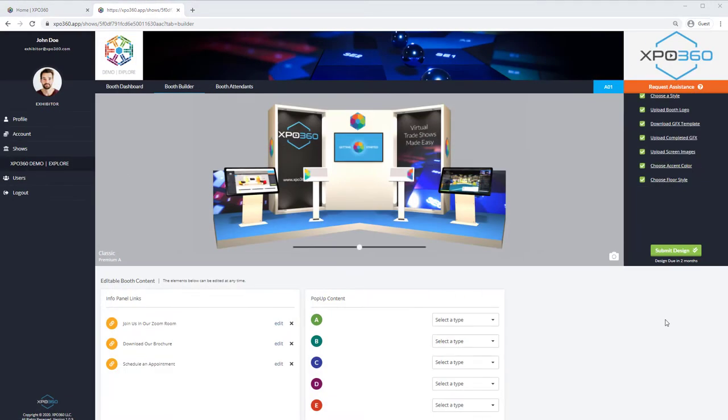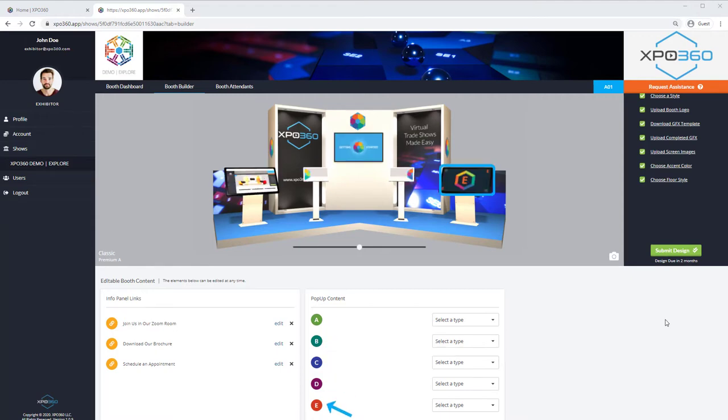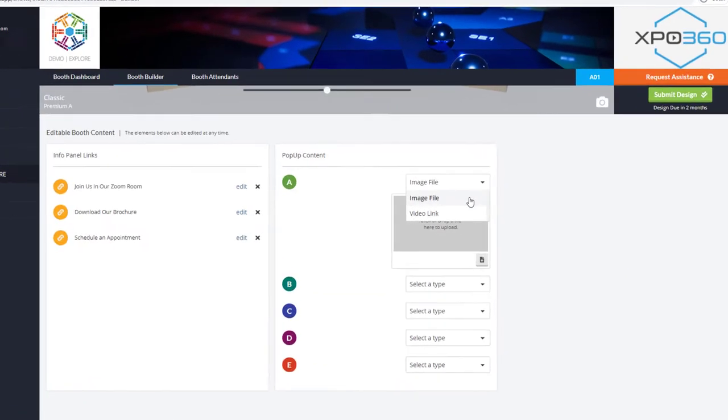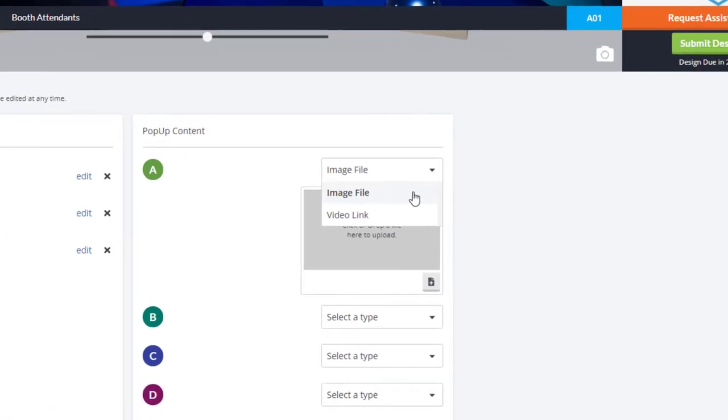Next, we'll add pop-up content. Note the corresponding letters. Choose what type of pop-up content you want to show when the attendee clicks a monitor.